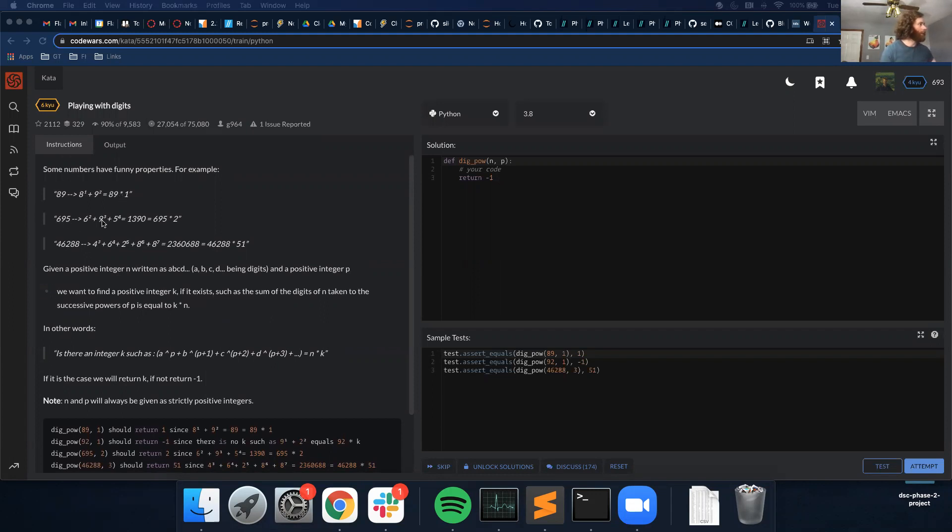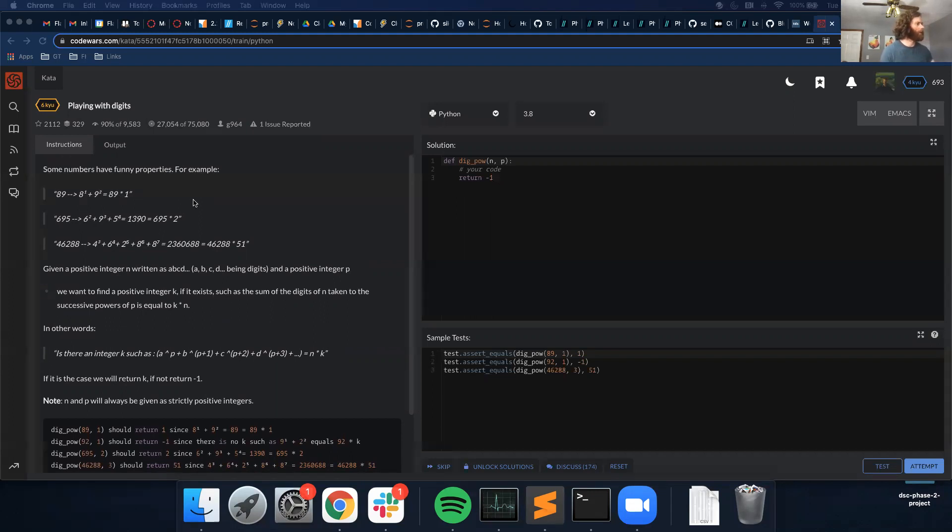695 is equal to 6 to the power of 2 plus 9 to the power of 3 plus 5 to the power of 4. That equals 1390, which equals 695 times 2.